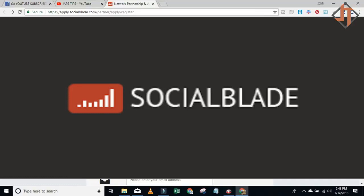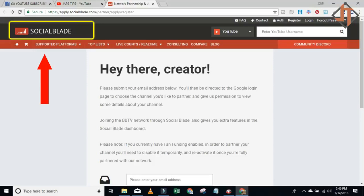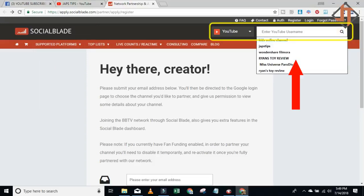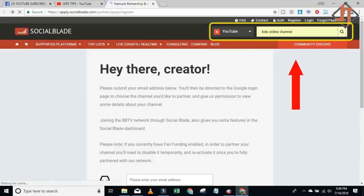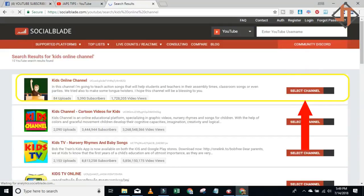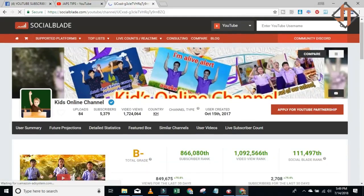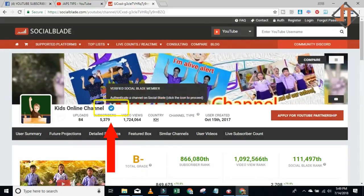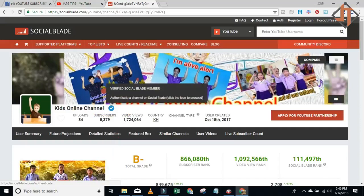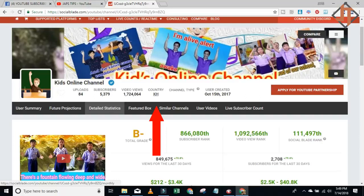Hello everyone, this is Joey on Job Steps. Today I'm going to teach you how to use Social Blade — one of the best tools you can use for checking your channel status. I will check the Kids Online channel and search for it here. You will see this blue icon if you are a verified Social Blade member.